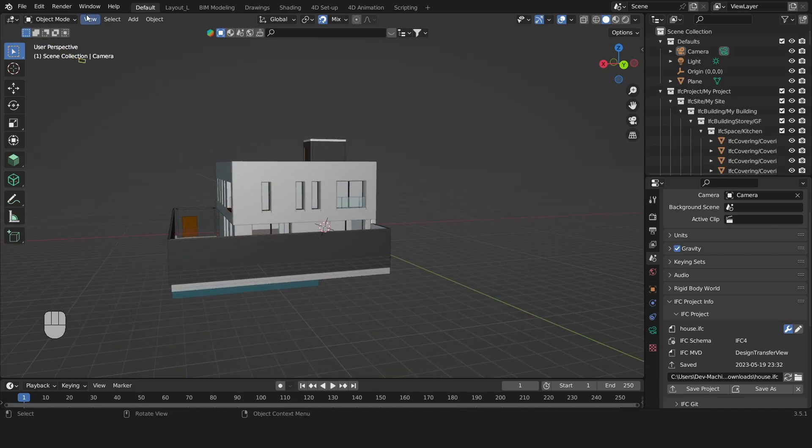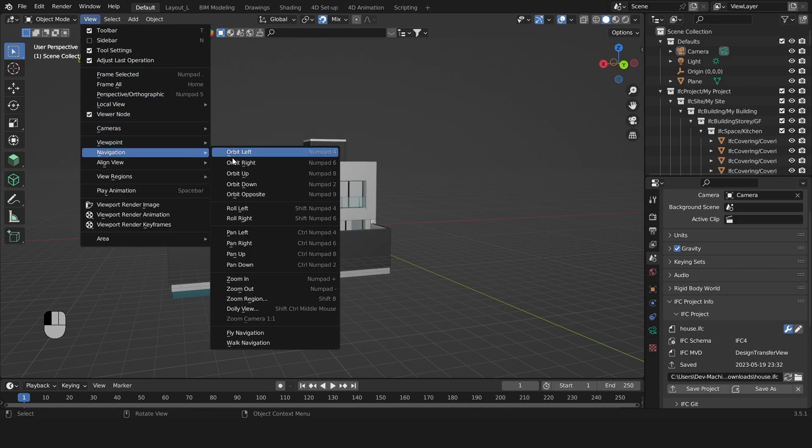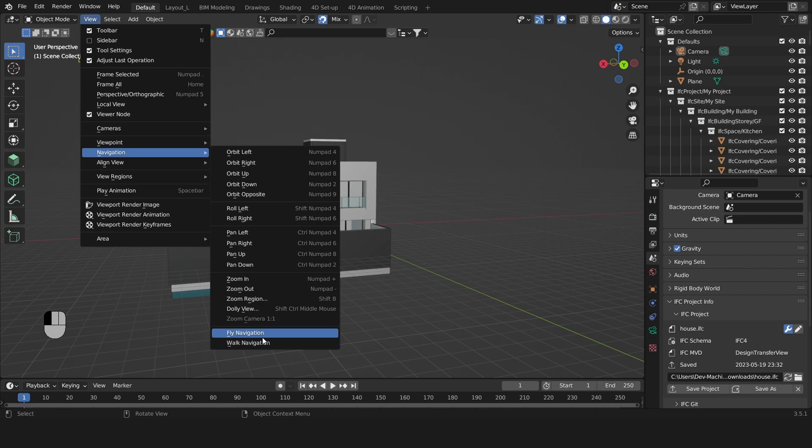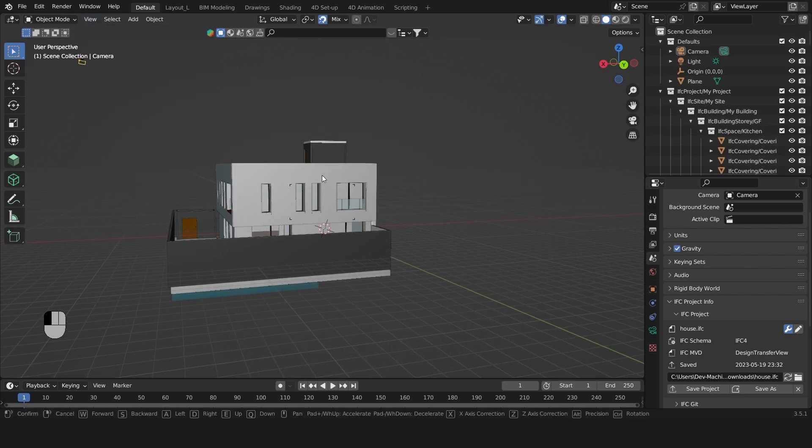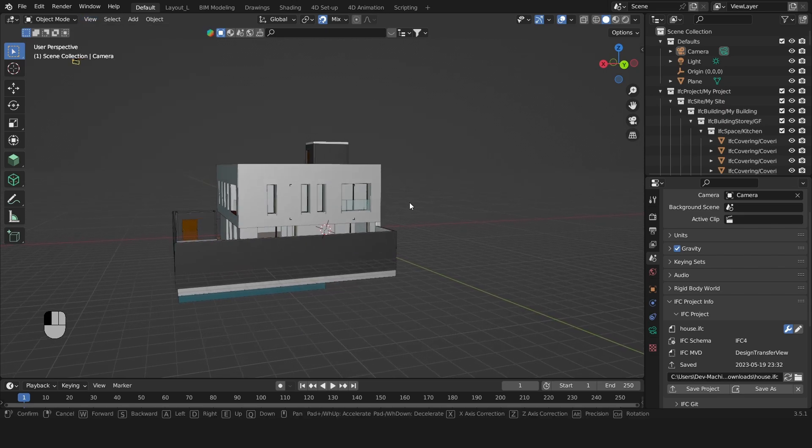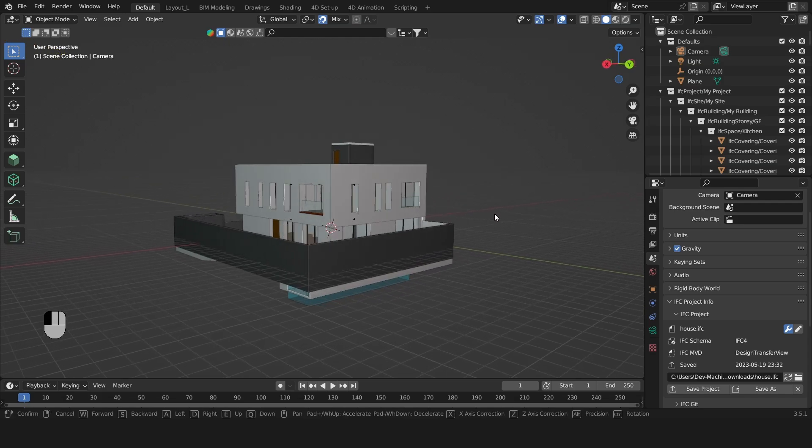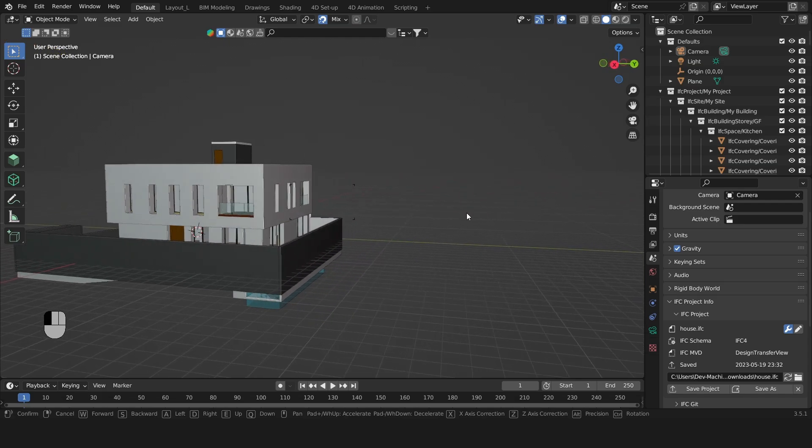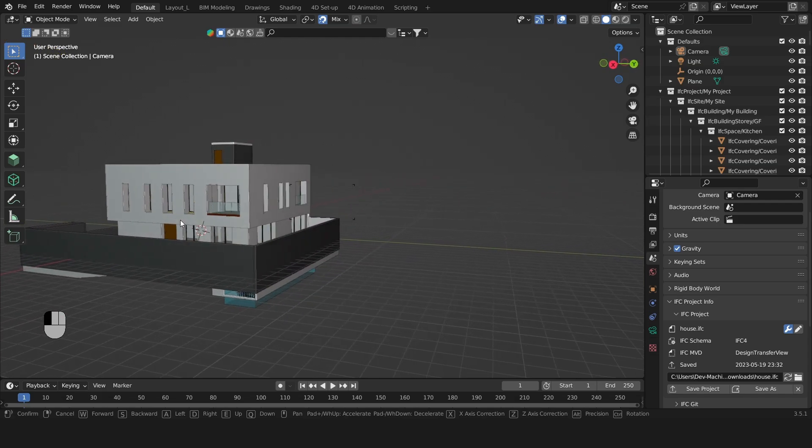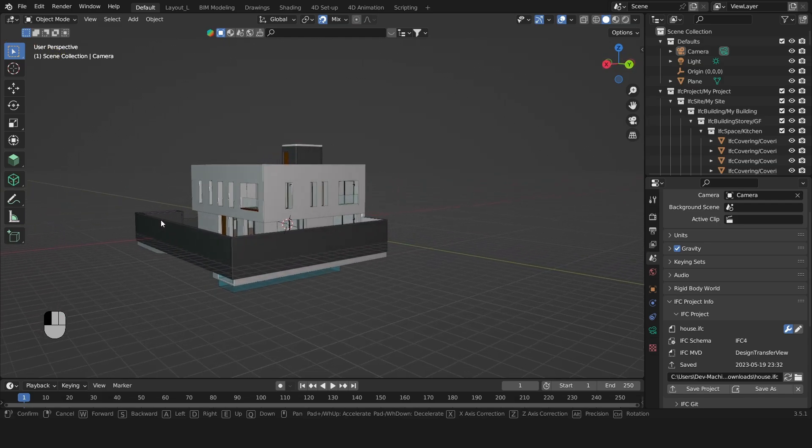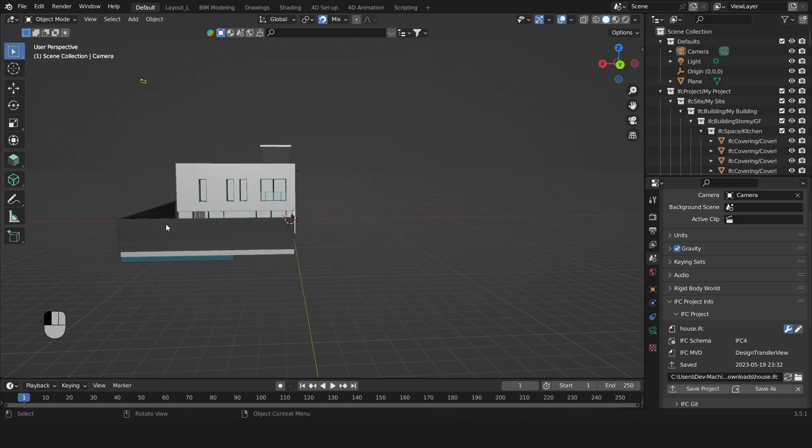You could activate this through View > Navigation > Fly Navigation, and same as before with WASD we'll be able to fly around. But this has weird sensitivity so I'll just stop it.